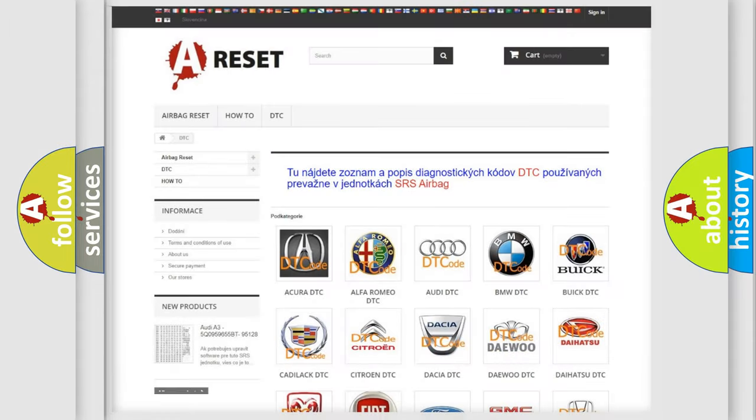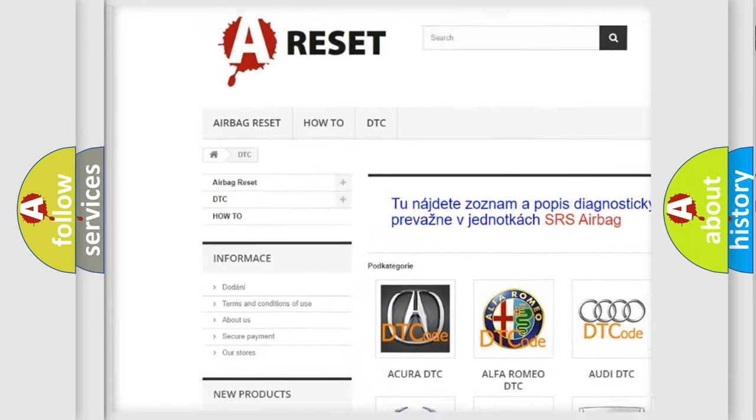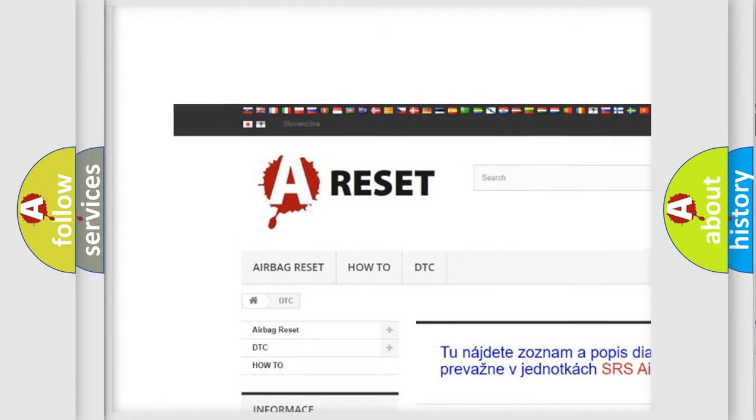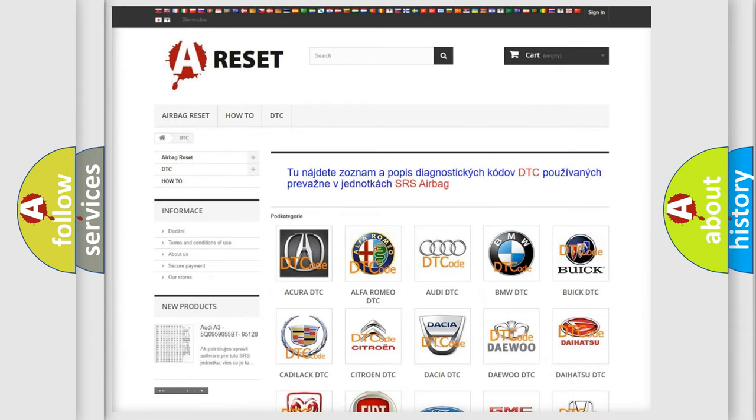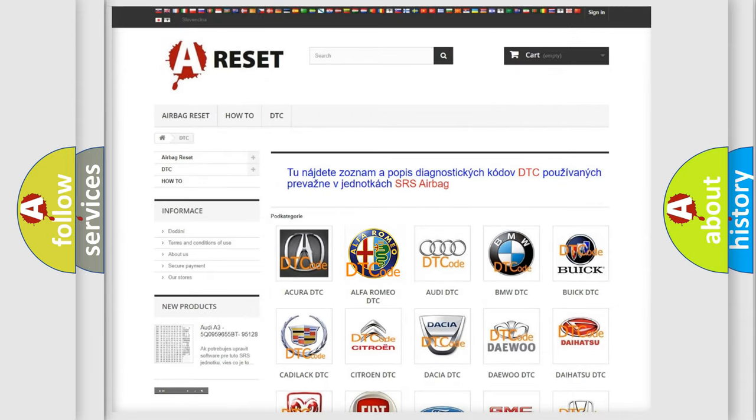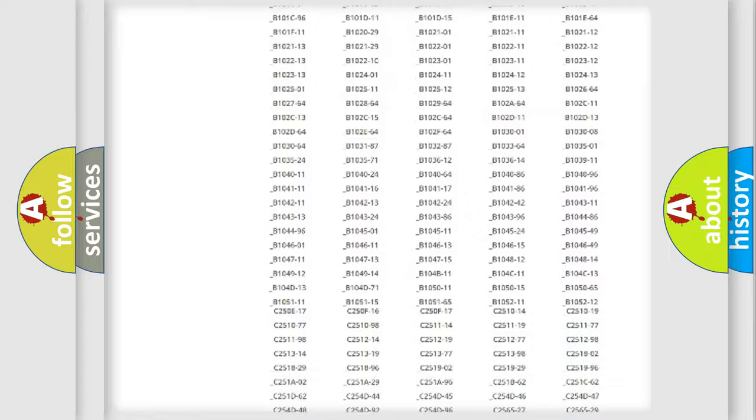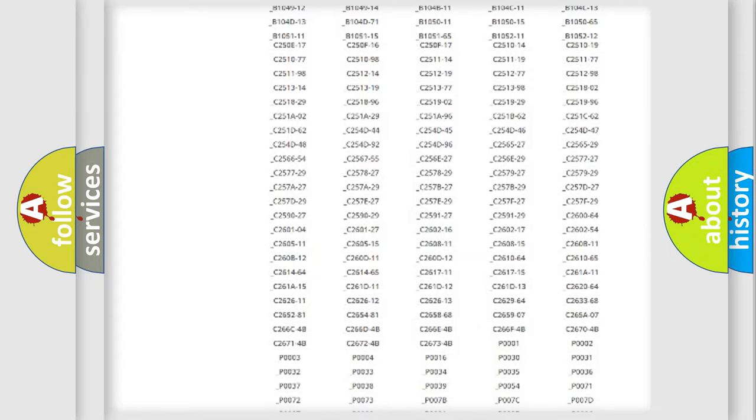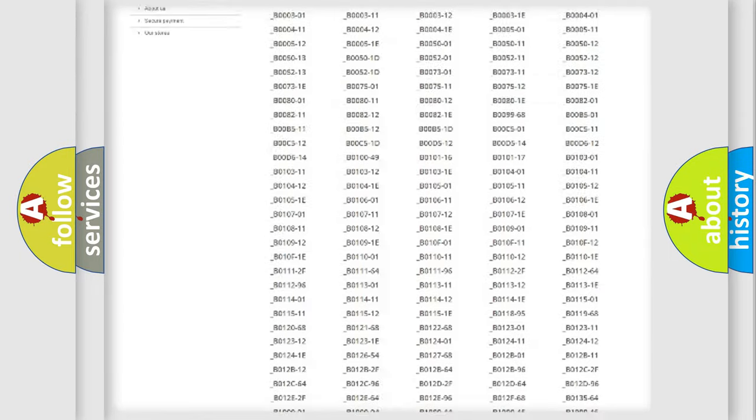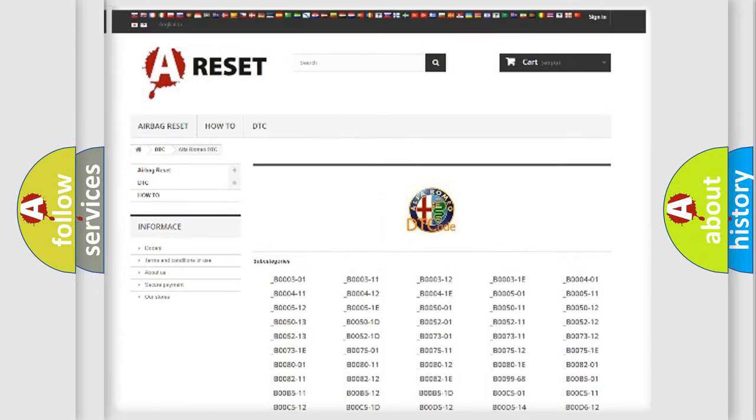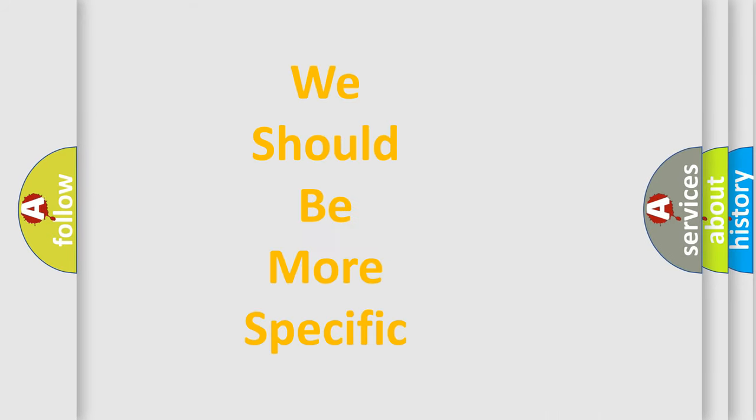Our website airbagreset.sk produces useful videos for you. You do not have to go through the OBD2 protocol anymore to know how to troubleshoot any car breakdown. You will find all the diagnostic codes that can be diagnosed in Alfa Romeo vehicles, and many other useful things.